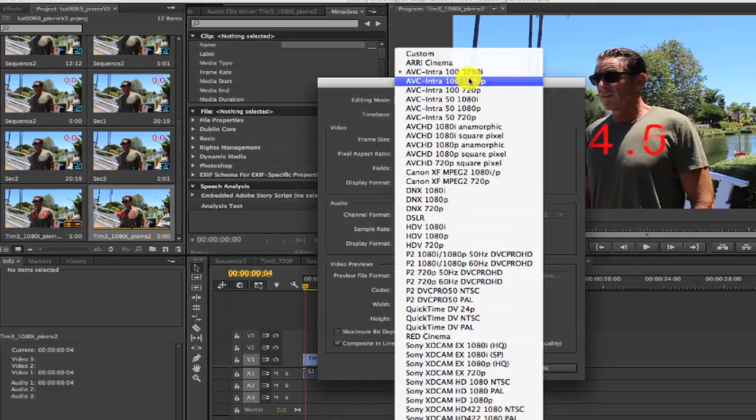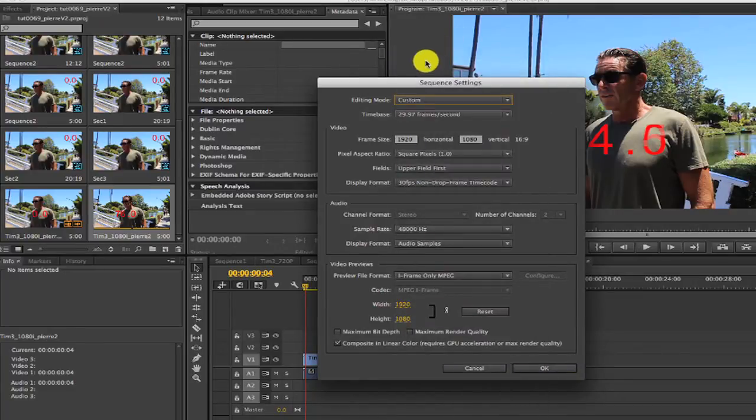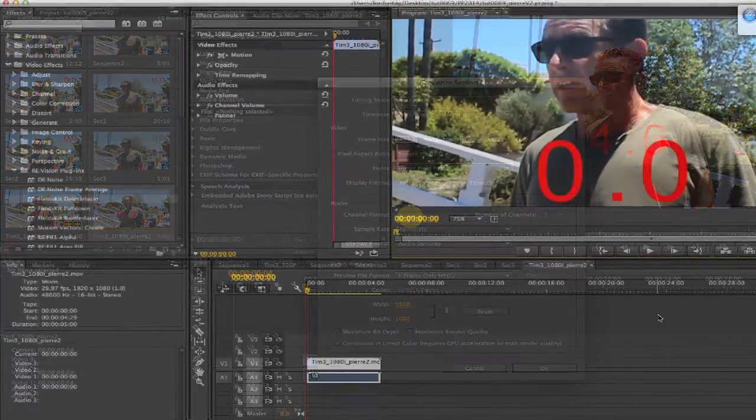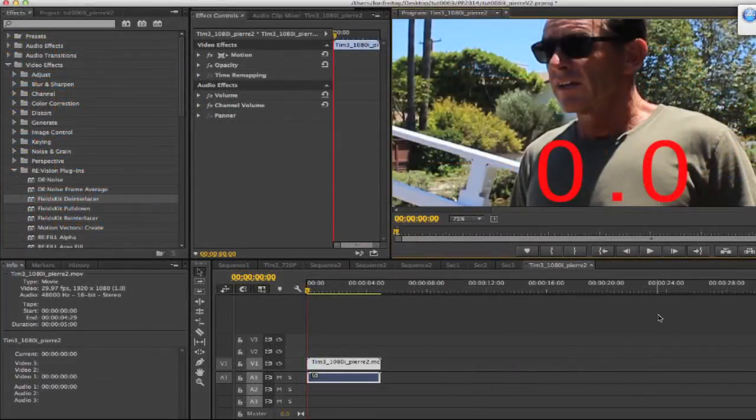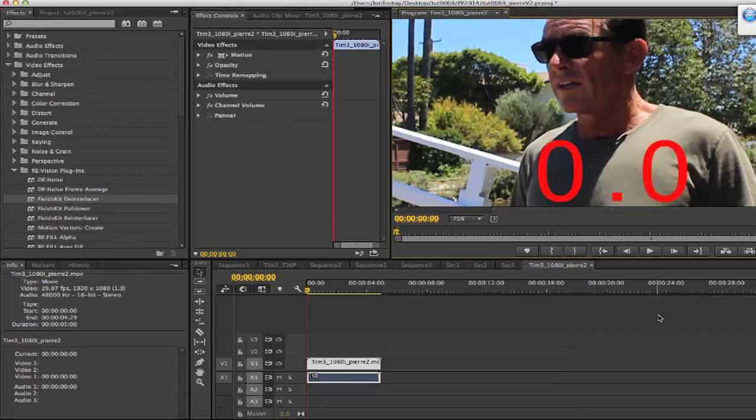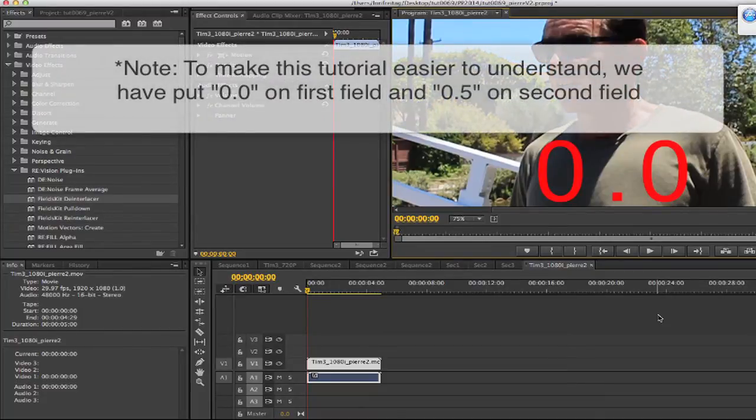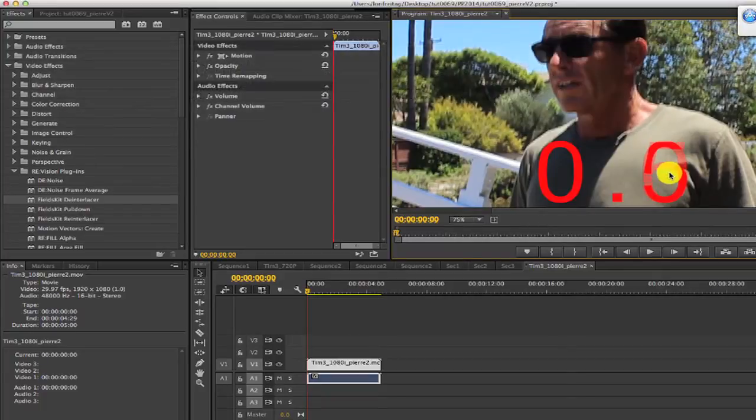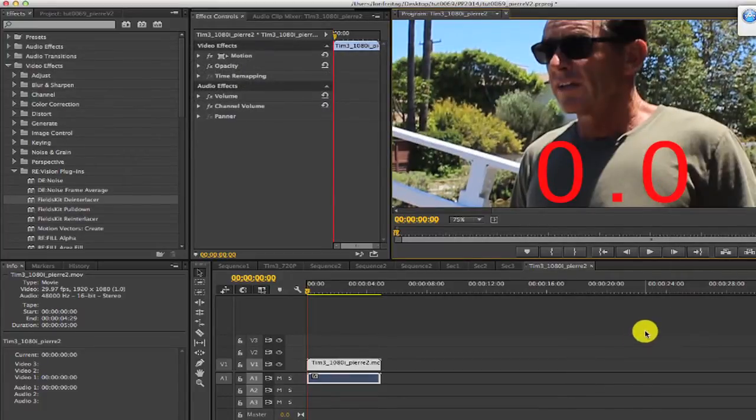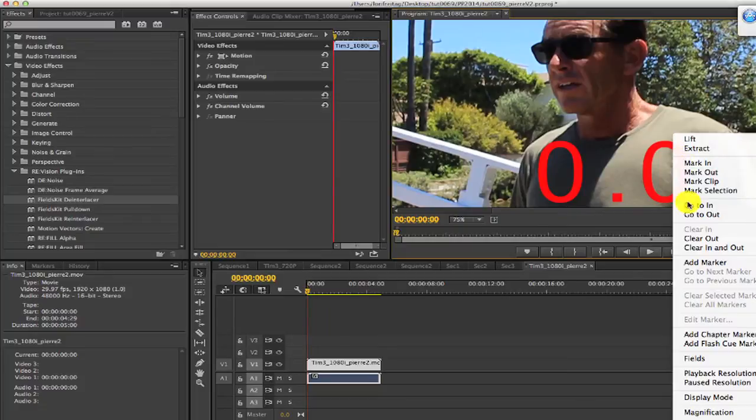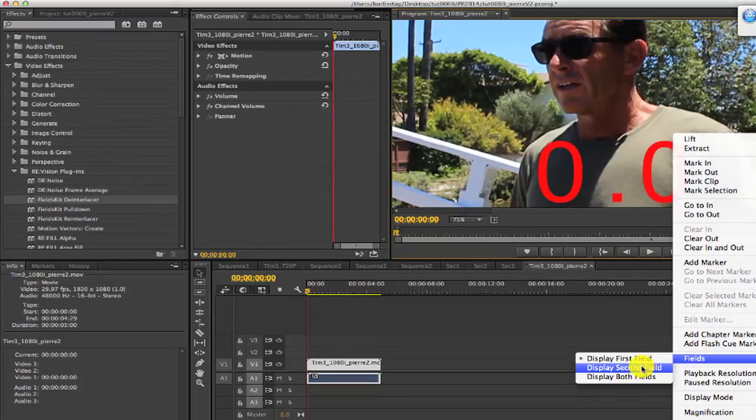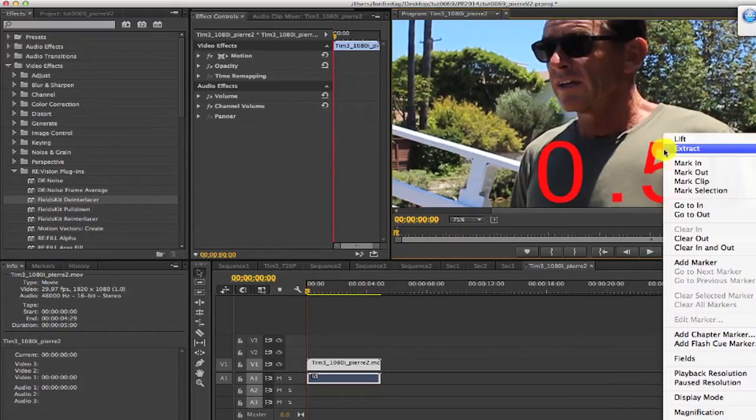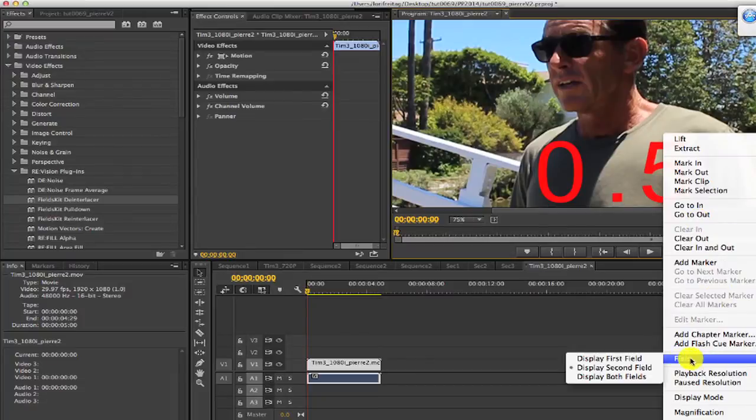I will show you both these methods in this next example. First, we'll go to sequence settings, set to custom mode, and set to upper field first. 1080i is standardized to upper field first. We drop our 1080i movie in our sequence. Note, to make this tutorial easier to understand, we put 0 on first field and 0.5 on the second field. We can right mouse click in the viewer and go to the menu Fields, and select Display First Field, and then Display Second Field, and then Display Both Fields.